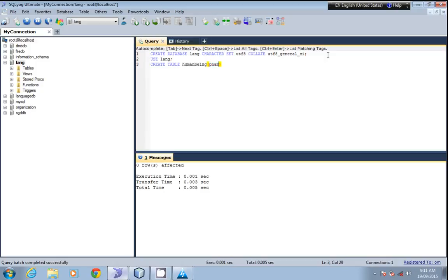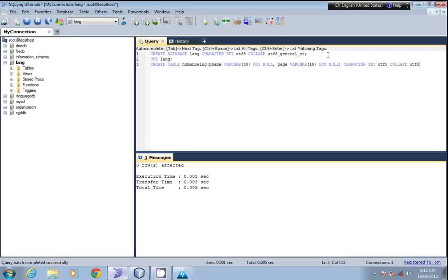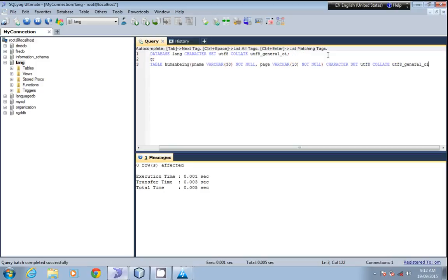Create table human with person_name as VARCHAR, you can take it as INT if you want, NOT NULL. We'll set its character set to UTF-8. Call it as utf8_general_ci. So we'll create this table.